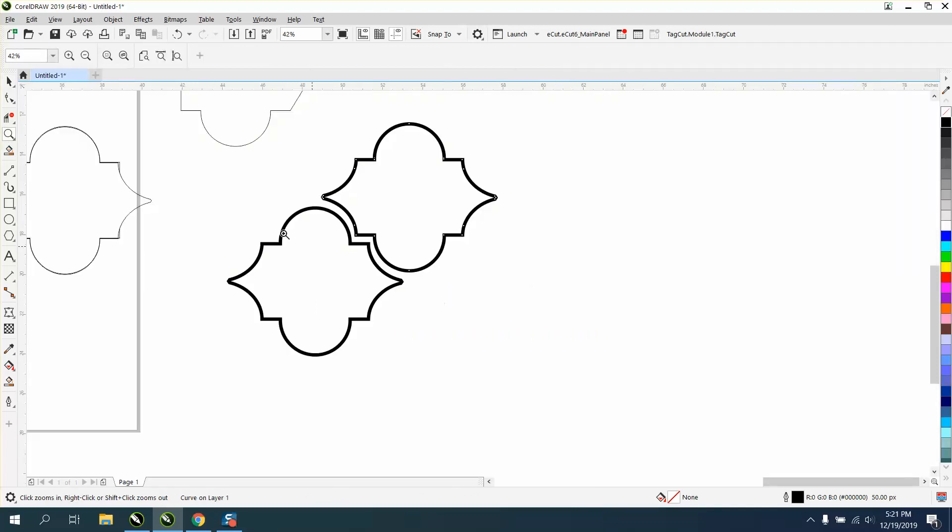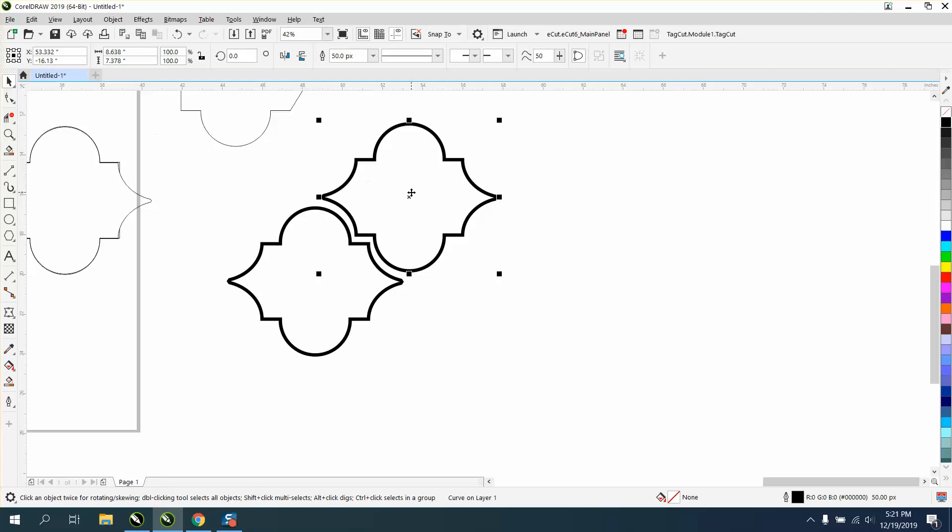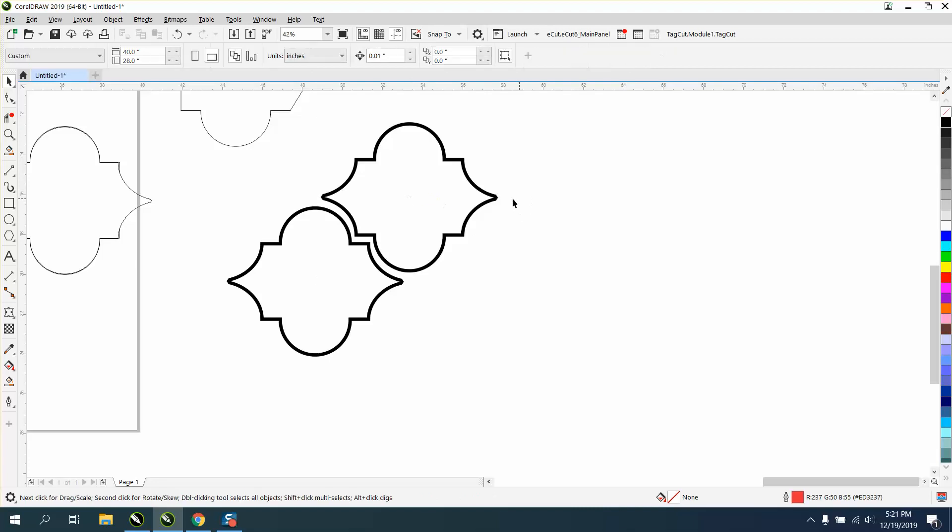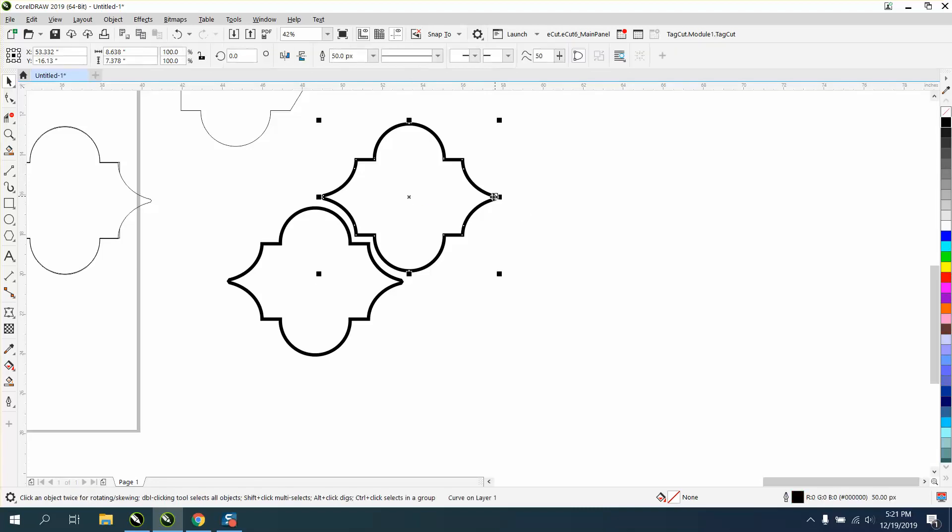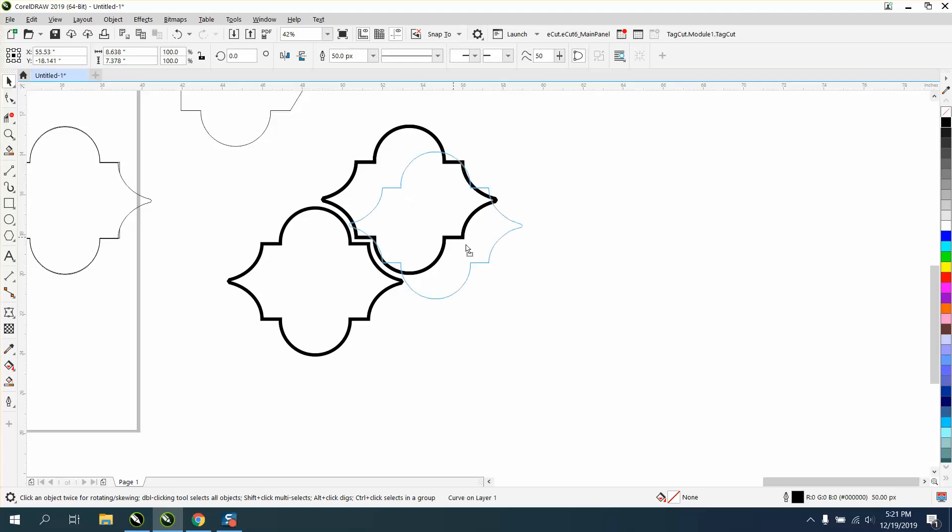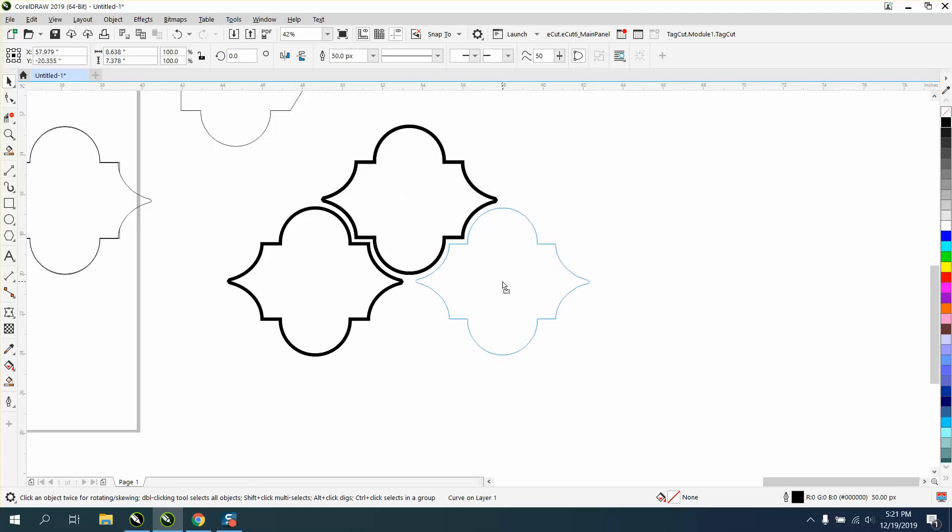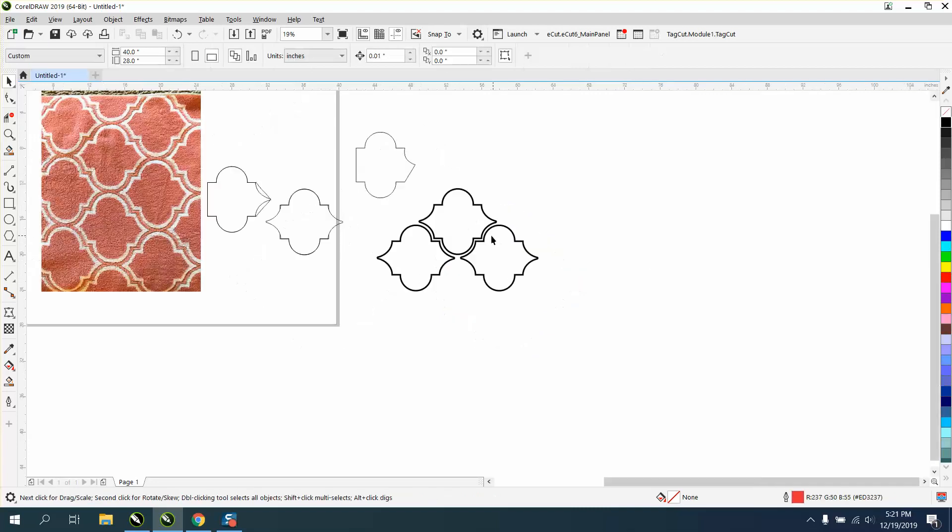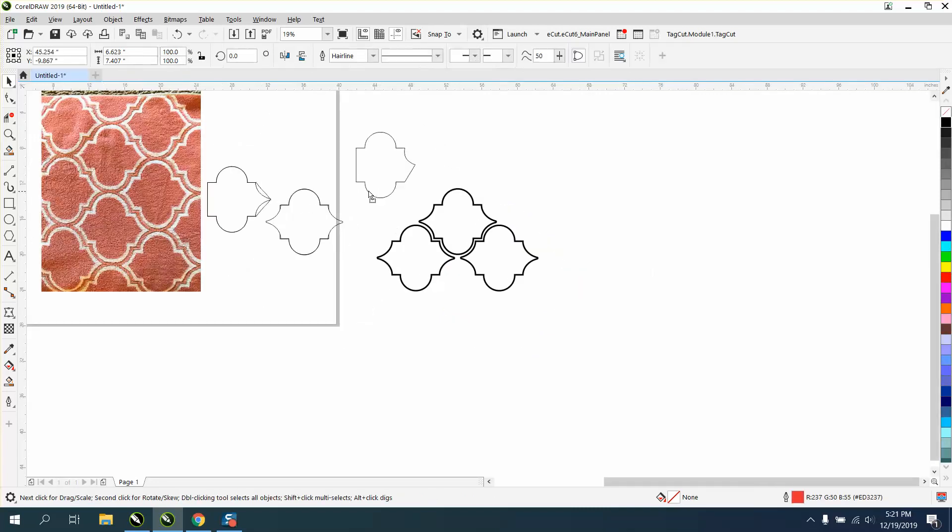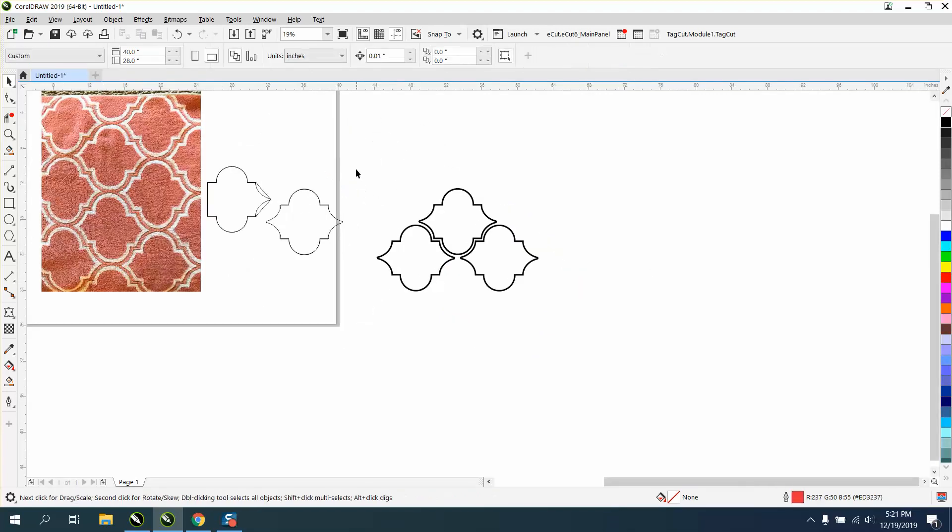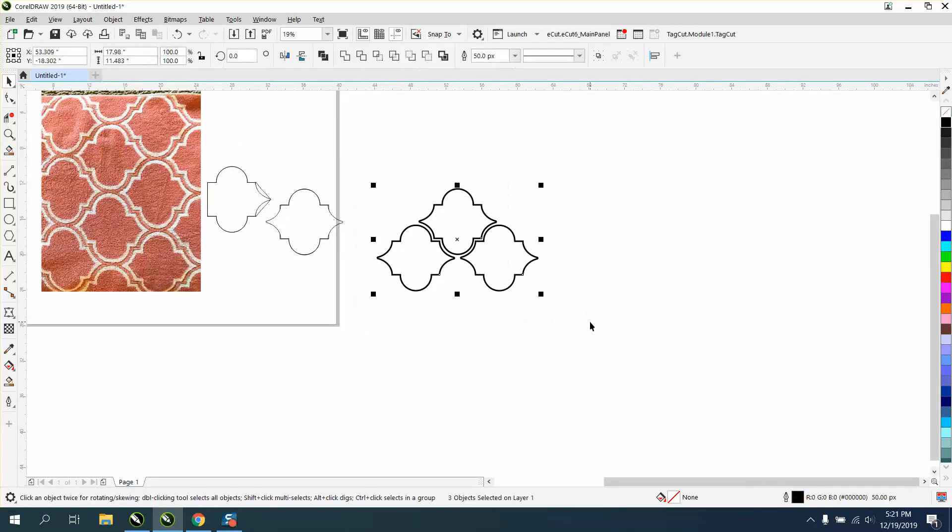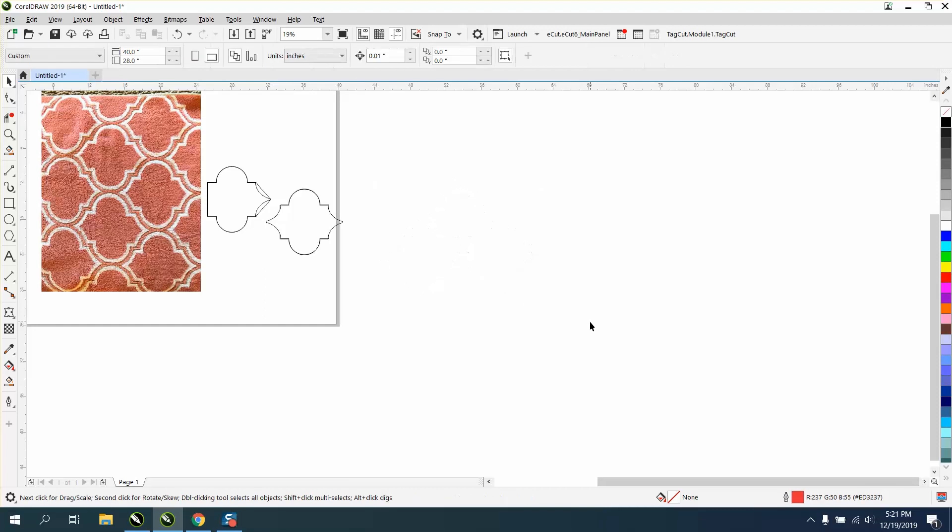Now once you're happy with that, and I would actually move it down a hair, I can control D again and we'll put it over here this time. That's all that's really to it, and then just keep doing that.